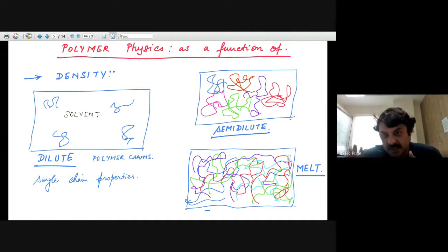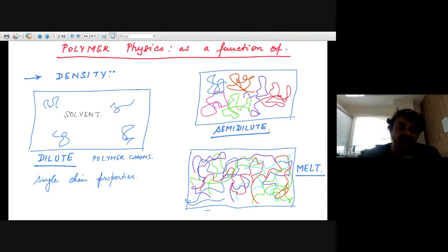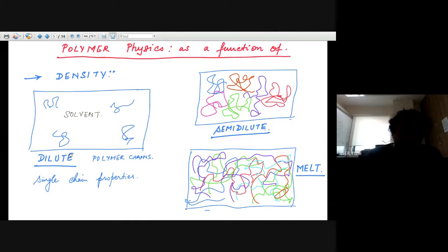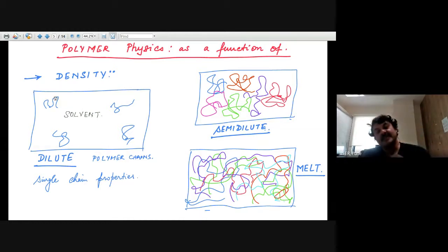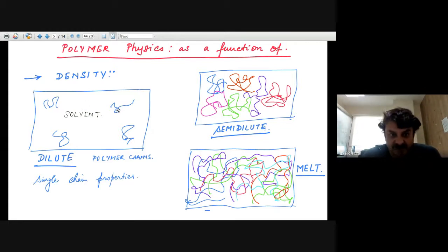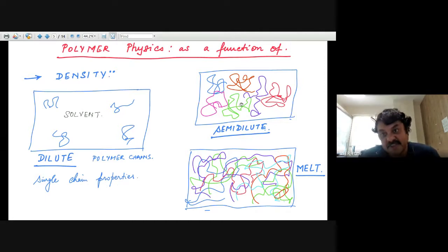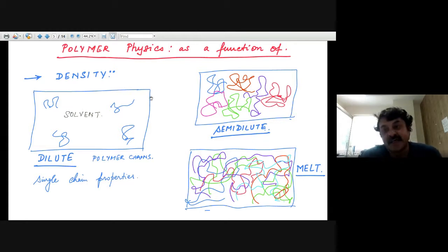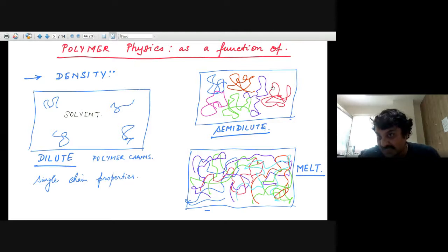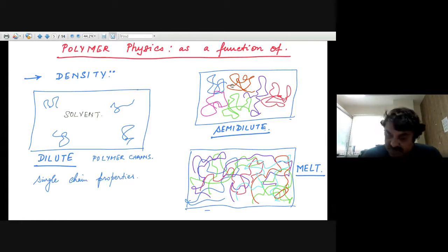What do polymer physicists study? One can study polymer molecules in a dilute solvent, where polymer chains are not interacting with each other and you look at single chain properties. You could also have a semi-dilute regime where polymers just about start touching each other, so there is weak interaction between different polymer molecules and yet there is solvent between them.